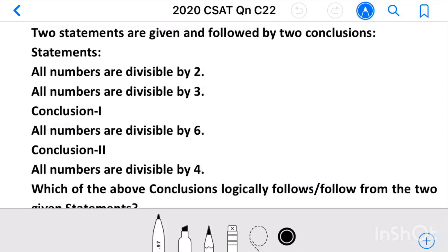Question 22: Two statements are given followed by two conclusions. Statement 1: All numbers are divisible by 2. Statement 2: All numbers are divisible by 3. Conclusion 1: All numbers are divisible by 6. Conclusion 2: All numbers are divisible by 4. Which of the following conclusions logically follows from the two given statements?